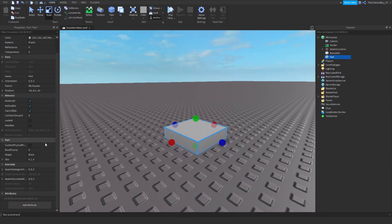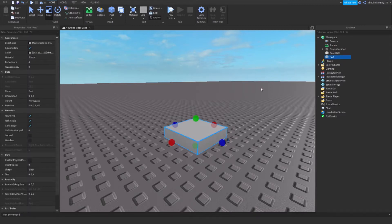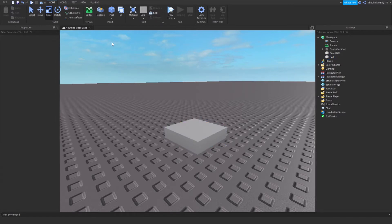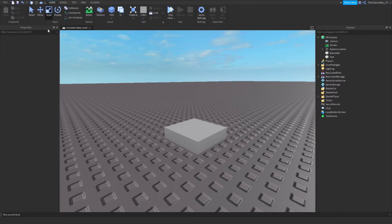To add an attribute you just need to click on the part and you also need the Explorer and the Properties window open. If you don't have them open, just go to View at the top and then click on Explorer and Properties and it'll open them for you.